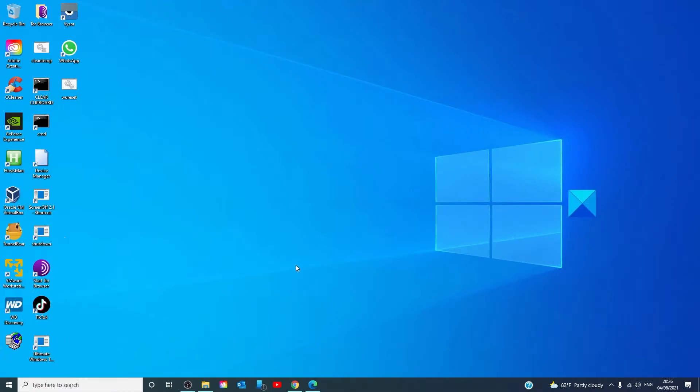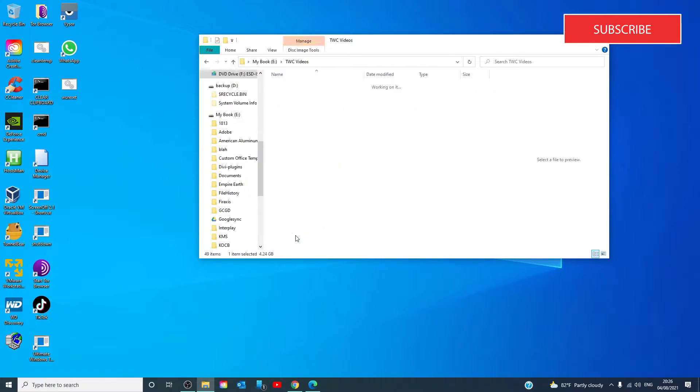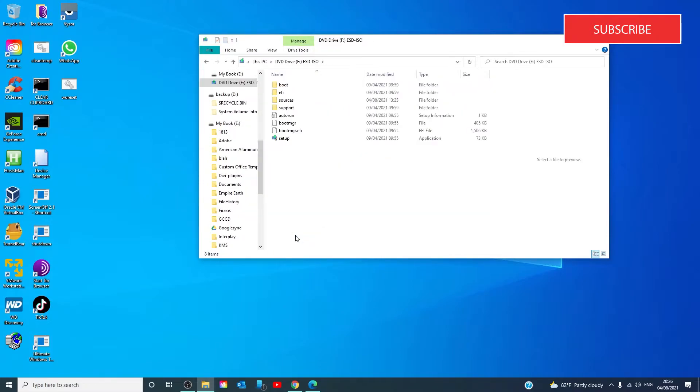Browse to the folder where you saved the Windows ISO folder. Double click to open it. Click on setup.